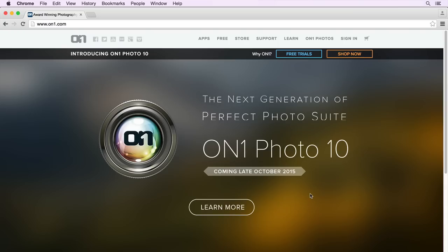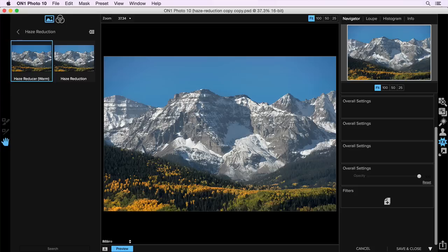ON1 Photo 10 has been announced. It's coming late October 2015. My name is Matt Kloskowski, thought I'd give you a really quick sneak peek here. One of my favorite features is haze reduction. We've gotten a lot of requests for it. You see it a lot in outdoor photos.